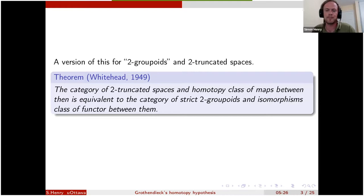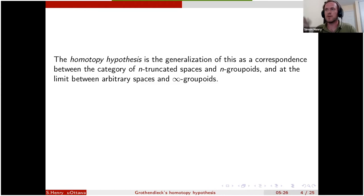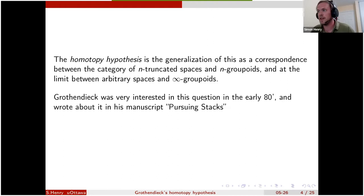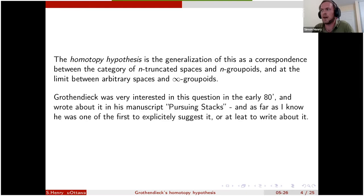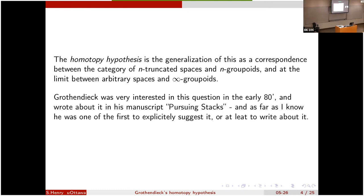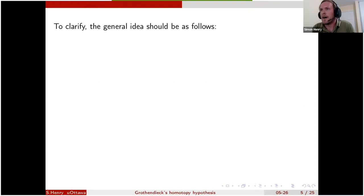The homotopy hypothesis in general is an attempt to generalize that to bigger and bigger classes of spaces — ideally all spaces. So you should have a correspondence between the category of n-truncated spaces, meaning spaces where πₙ₊₁ and so on are all trivial, and some notion of n-groupoids. Taking n to infinity, we should hope for a correspondence between arbitrary spaces and infinity-groupoids. Grothendieck was very interested in this question in the early 80s and wrote a whole manuscript about it called 'Pursuing Stacks' — he's the first to explicitly write about it.